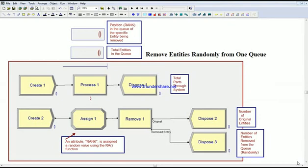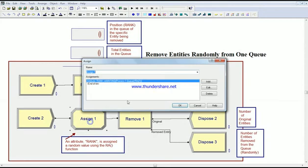In this video, we're going to explain how to remove a random entity from a queue. We're going to use a method to generate a random number between 0 and 1 and multiply this by